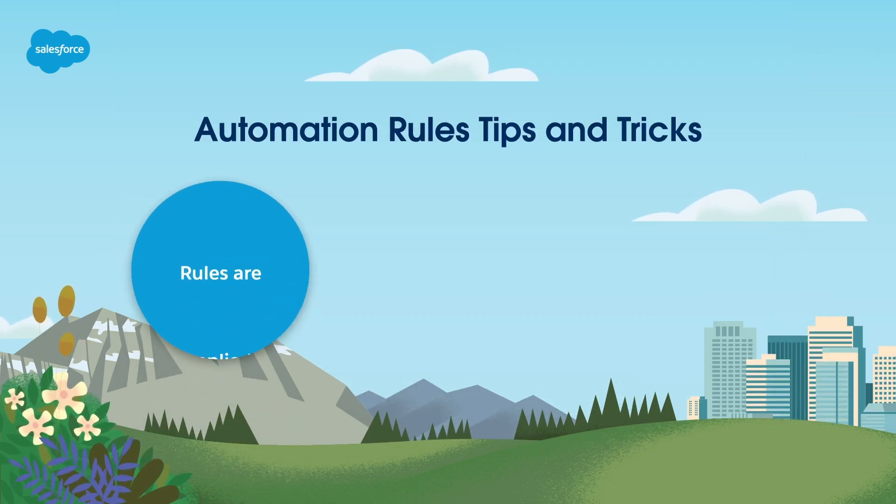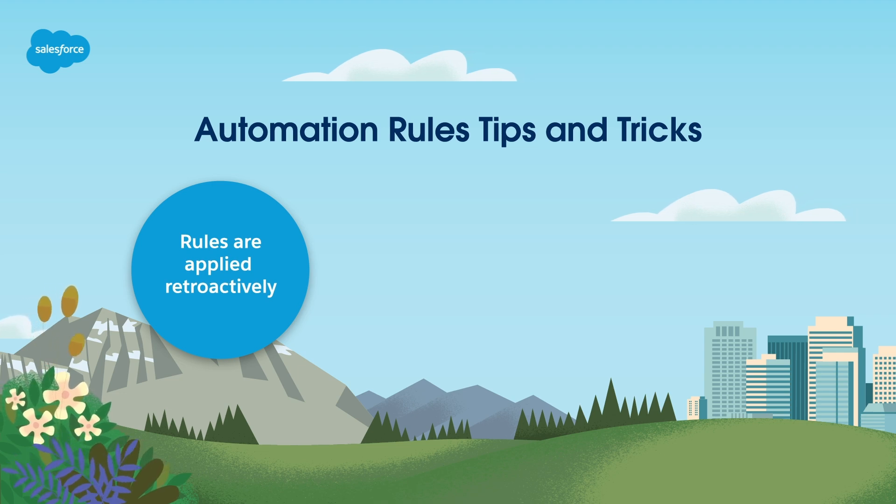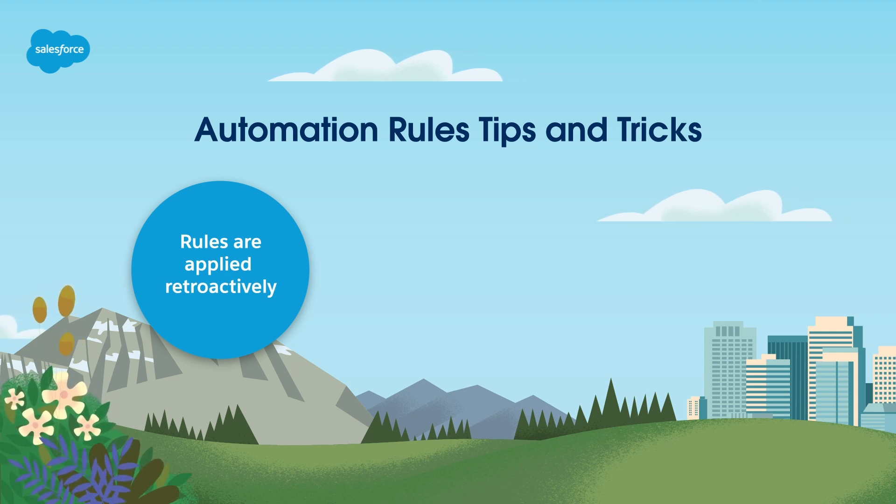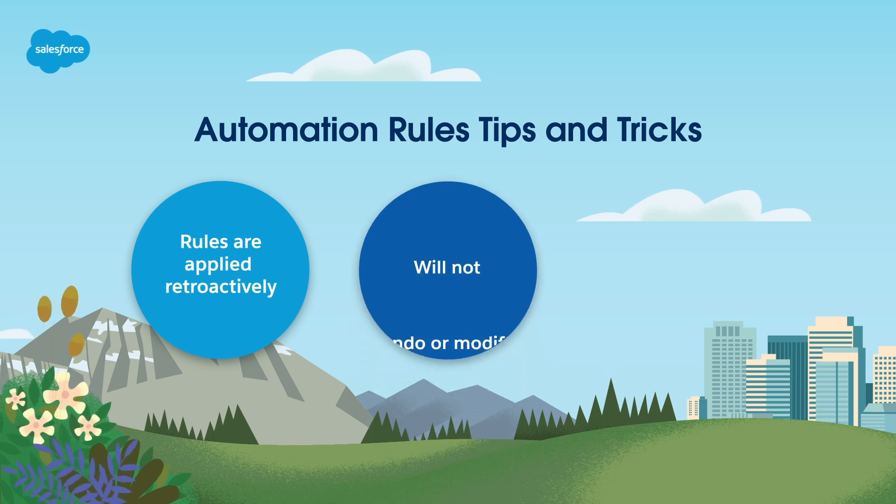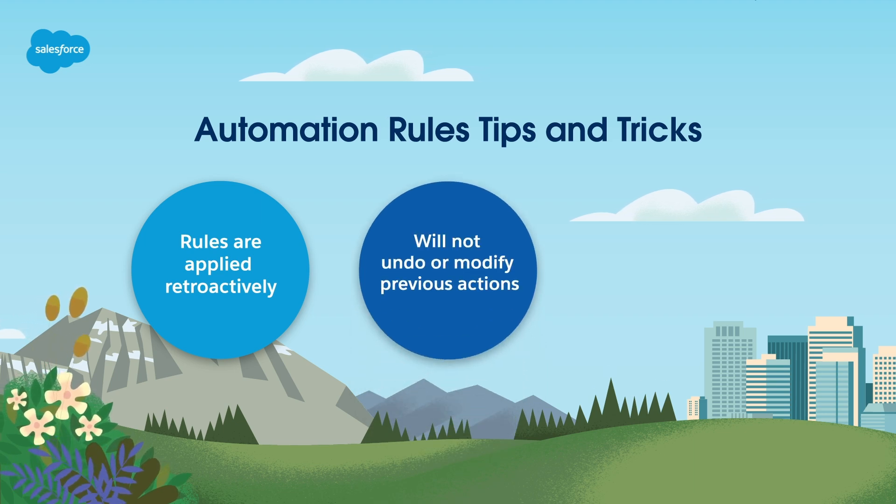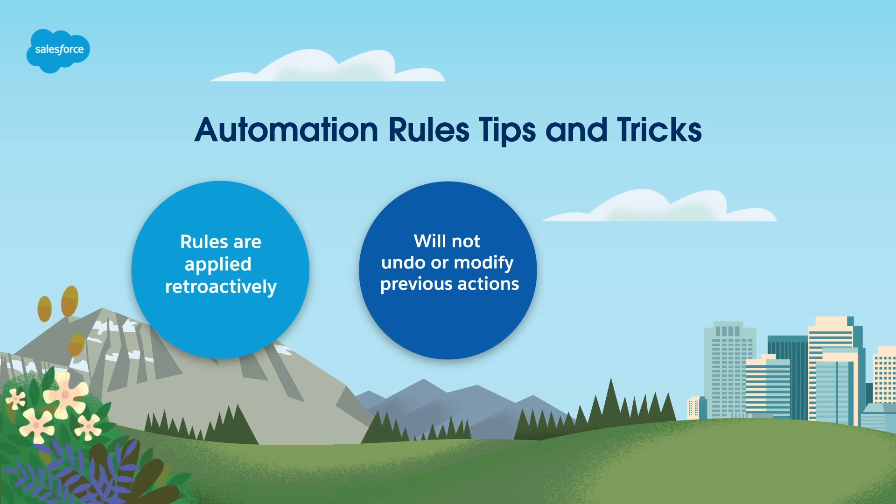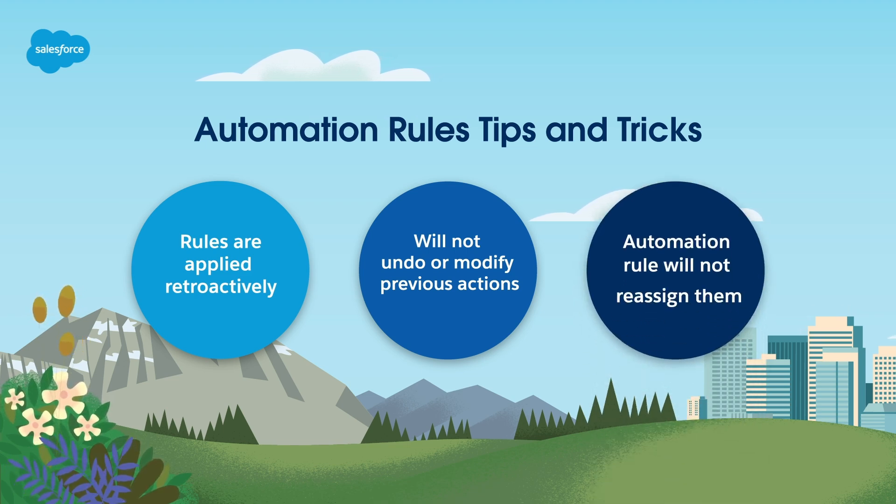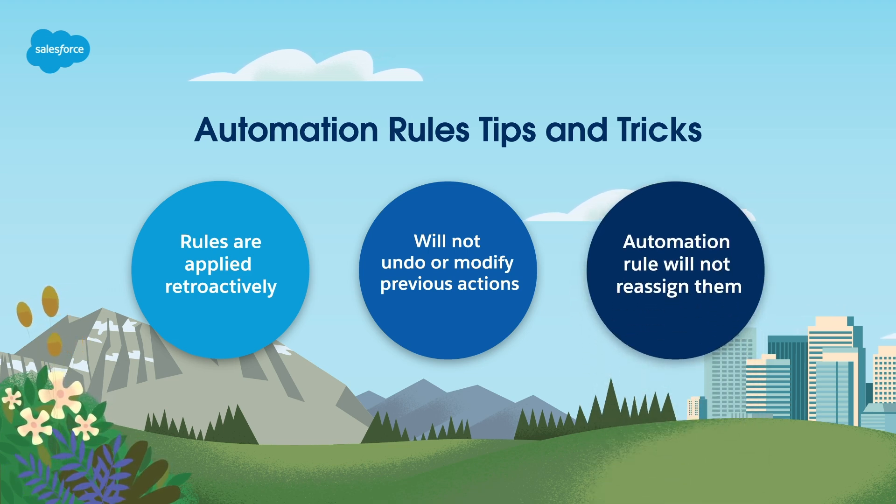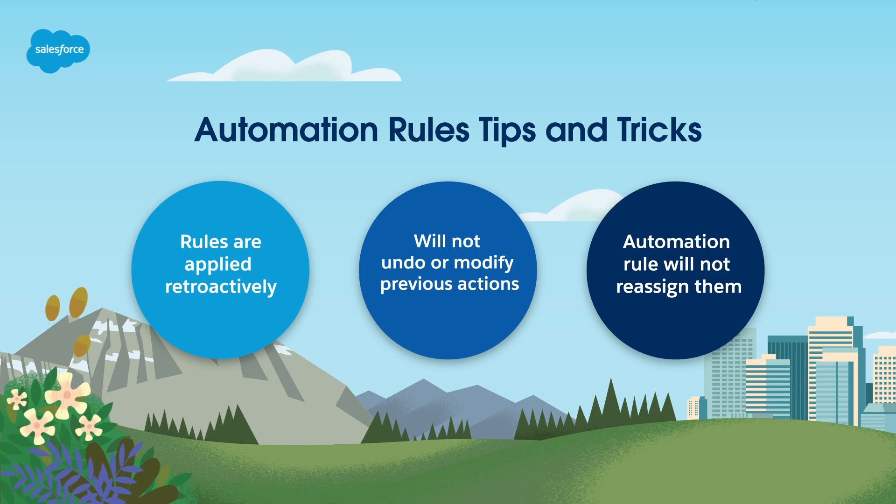New automation rules will be applied retroactively based on past data. You can edit, pause, or delete an automation rule, but it will not undo or modify previous actions on prospects who have already matched. If a prospect already has an assigned user in the database, the automation rule will not reassign them.